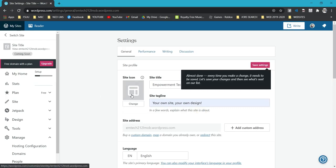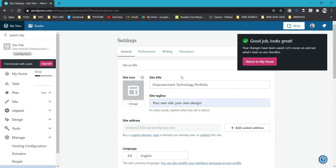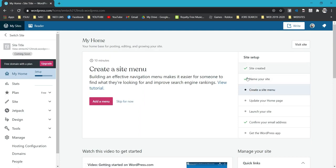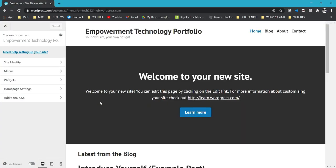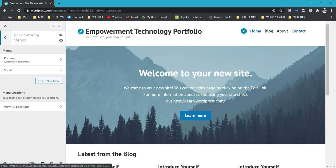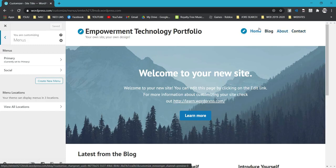You can also set your site icon, but for now let's move to the next step. Once done, go back to My Home and you'll see a check mark on the Name Your Site part. Now let's create a site menu. By default, the WordPress site already has four default pages: Home, Blog, About, and Contact.